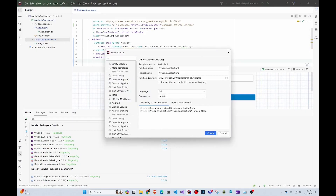Next thing you have to do is create a new solution. I'm using Rider because the Avalonia UI creator said that this is the best IDE for this. Also, Rider is built with Avalonia, so I'm guessing they have good tools to make their job easier.